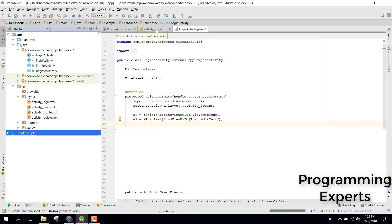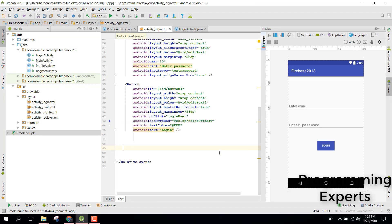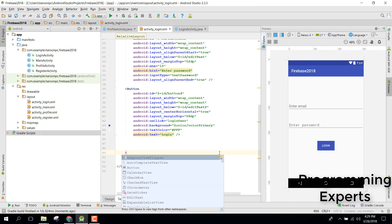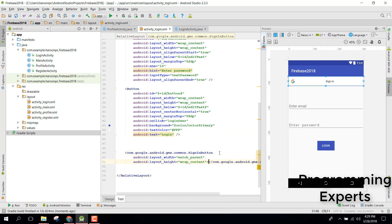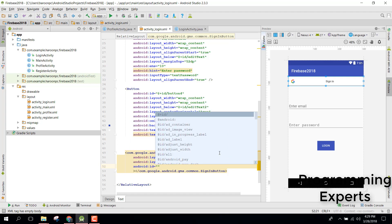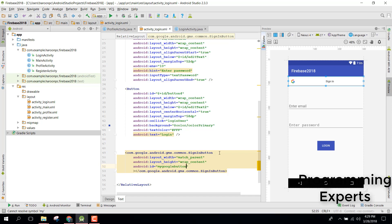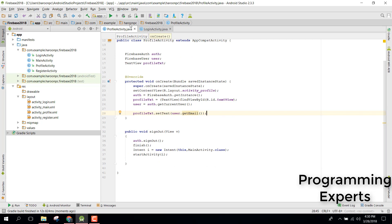Now we need to work on our app. In the layout we have a SignInButton — set its width to match_parent and height to wrap_content. Give it an ID, for example: id/my_google_button. Close that and go back to the login activity.